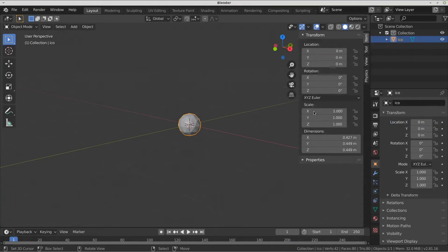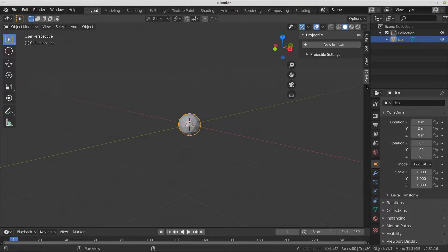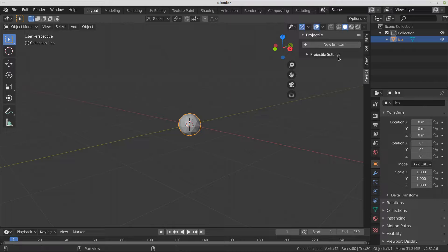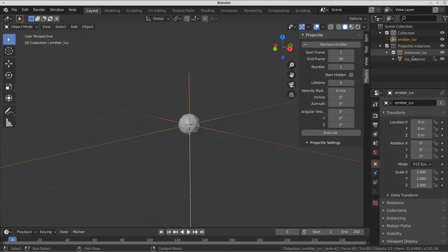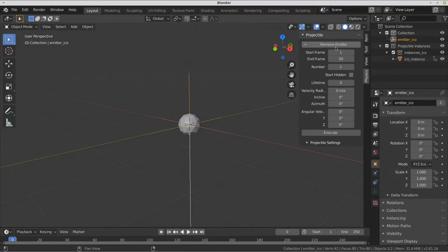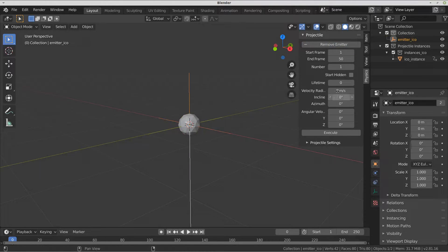Projectile is simple to use. In the sidebar physics tab, click New Emitter. Projectile will create an emitter or an empty object at the location of the selected object. If at any time you want to remove the emitter and its instances, select the emitter and click Remove Emitter.